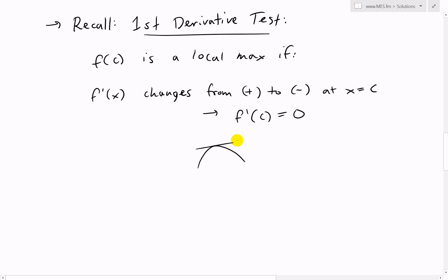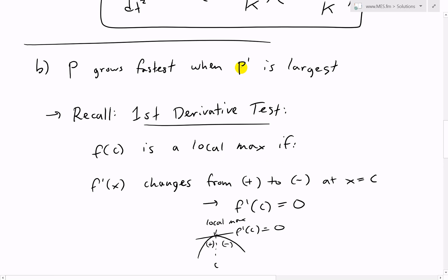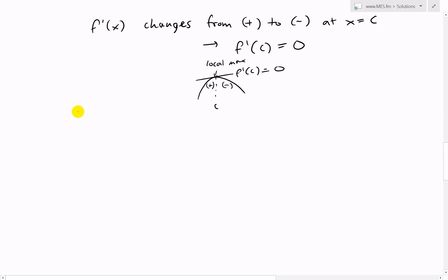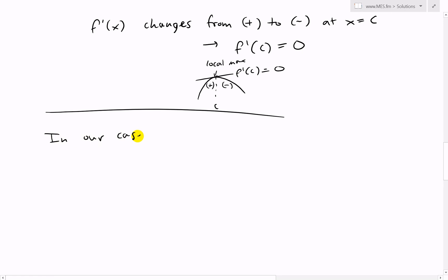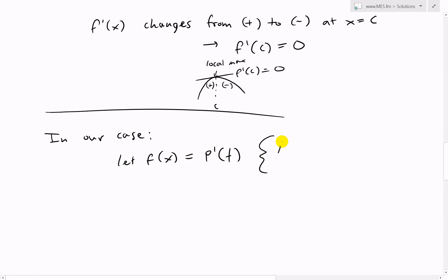This also means that F prime of c equals 0. So basically you have a slope that goes from positive to a zero slope and then to negative - this is a local maximum. In our case, what we want is a maximum growth rate, so we want P prime to be maximum. In our case, we let F(x) equal P prime of T - we want P prime to be maximum.